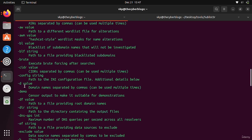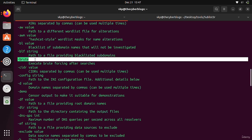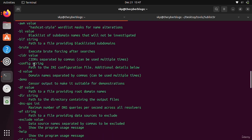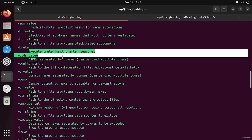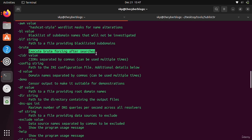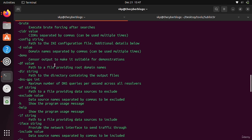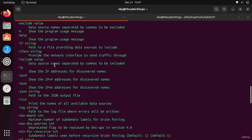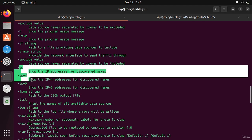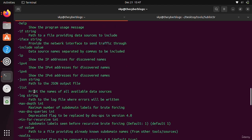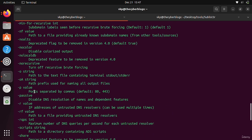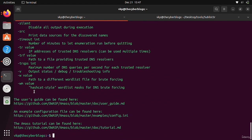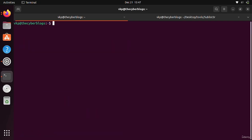For searching for subdomains you have to write the -d option. You can also use the brute force mode, so it will execute brute-forcing after searches. First of all, I will clear the terminal and write the command, then I will write here hackerone.com.